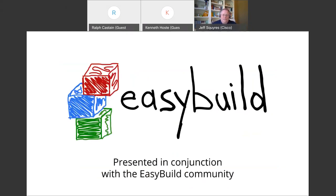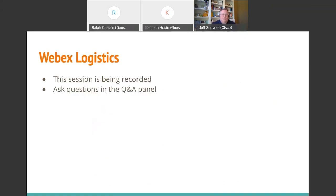As Kenneth also mentioned, this is done in conjunction with the EasyBuild community. Kenneth is the one who invited us and gave us this idea. Over the past couple of months, we've been fleshing out how to do this talk. We want to thank him for all of his support and hopefully giving what will be very useful information to the community. This session is being recorded and will be uploaded to YouTube after the fact.